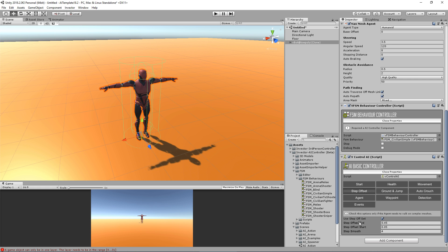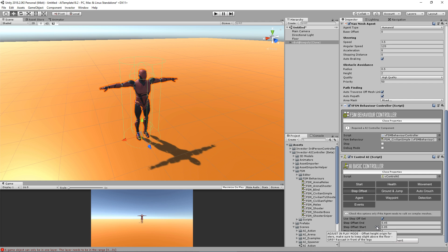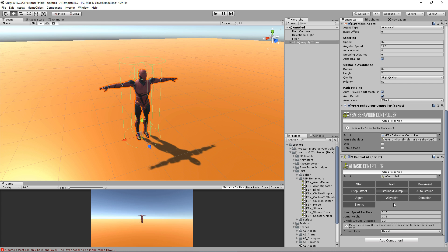Here we have a step offset system. It's the same as our character controller, so if your character is having difficulties going up steps, you can play around with these options. It will help them go over obstacles.